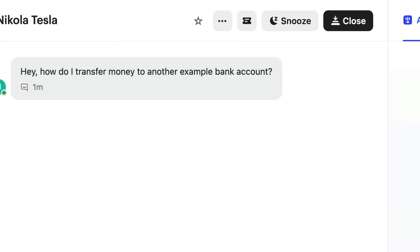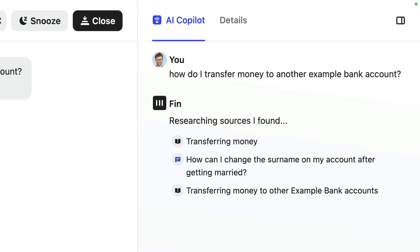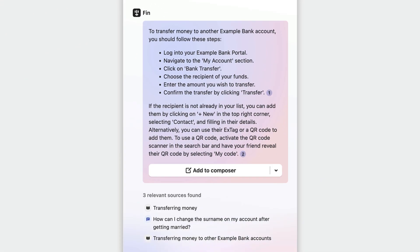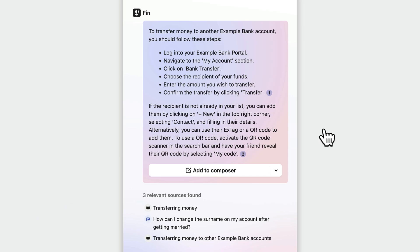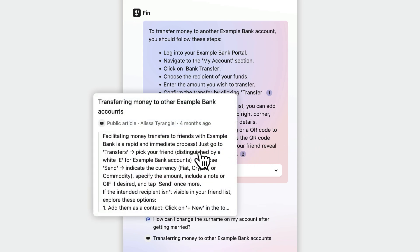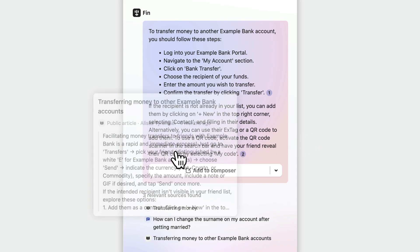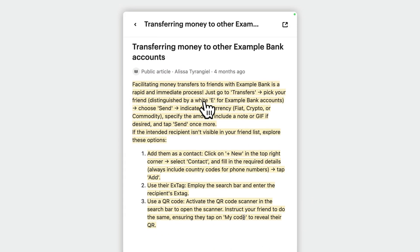Once you ask the question, Fin will respond with an answer and the sources of information it used to generate that answer too. Customers do not see anything that happens within this tab, and they only actually see the answers if you choose to share them. You can easily check the sources by hovering over them to get a brief view, or you can click in and read further and fact-check the source itself.